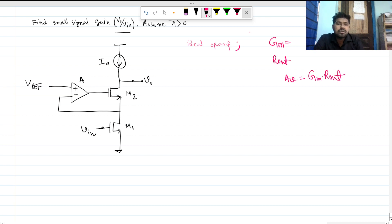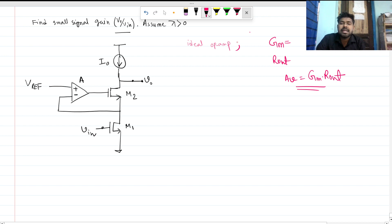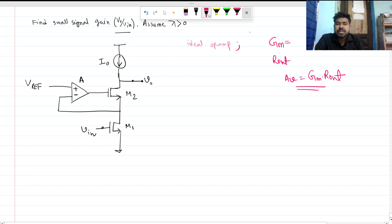We could draw the small signal model of these components and write KCL and KVL to find v_out over v_in. But we will not do that — we will try to solve this question intuitively.